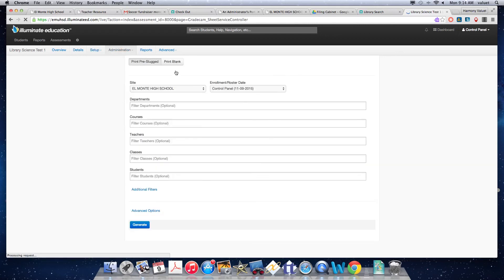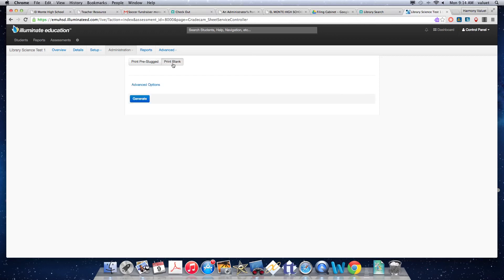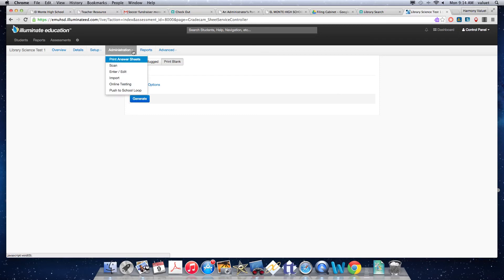So we could either print them pre-slugged with all the students' information embedded into it, so it would be for those individual students only. Or we could print a blank one and make copies and the students would bubble in their IDs. So either way, whichever one you prefer, you'd print those, then you'd give your test.